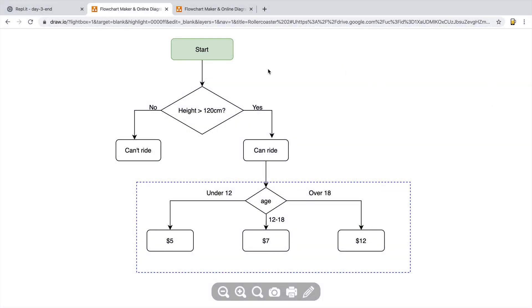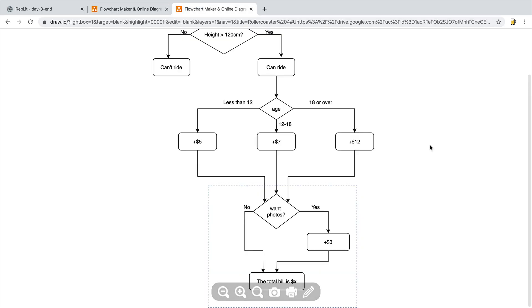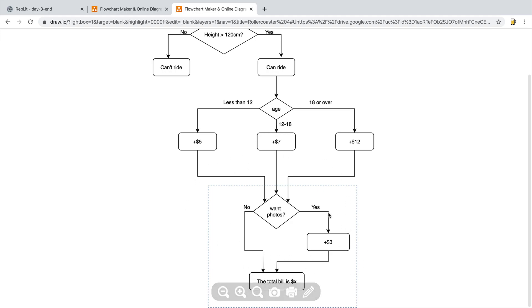Currently, our code operates like this. We check for their height. If they're over 120 centimeters, we check their age. And depending on their age, we give them a different price ticket. What we now want is even after we've checked for their ticket price, we want to ask them a question. Do you want photos with your ticket? And if the answer is yes, then we're going to add $3 to their bill, no matter which type of ticket they've got. And finally, we give them the total bill. If they say no, then we jump straight to the total bill and just tell them the price of their ticket. So how do we implement this in our code?